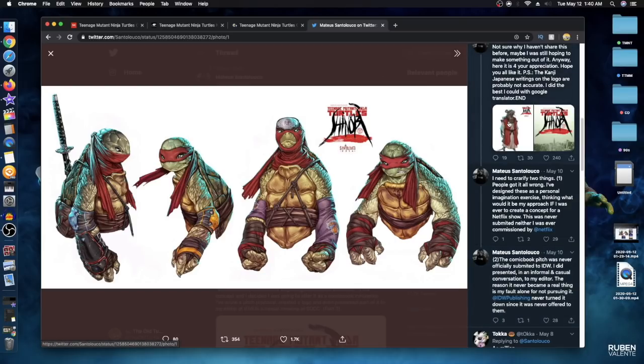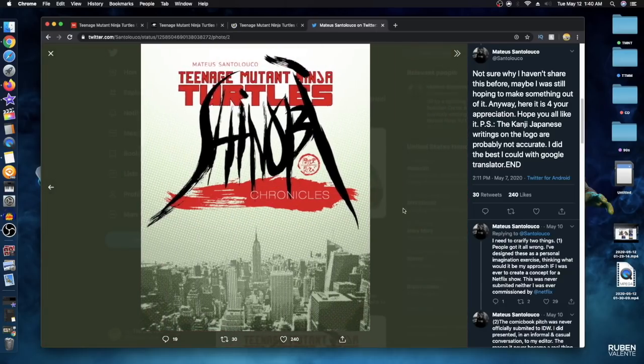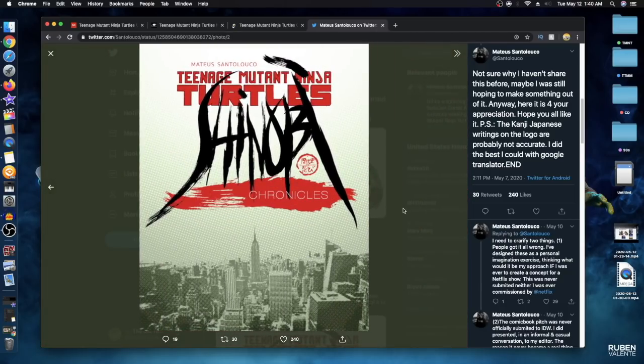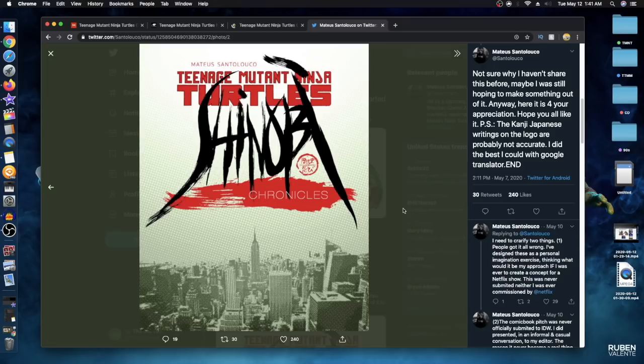There is another image here of Splinter, you can see Splinter right there. As well, you could see just the logo and the city. What do you think, would you have liked to see something like this? Are the designs up your alley? I know these ones are a little bit different than the 1990 movie designs.